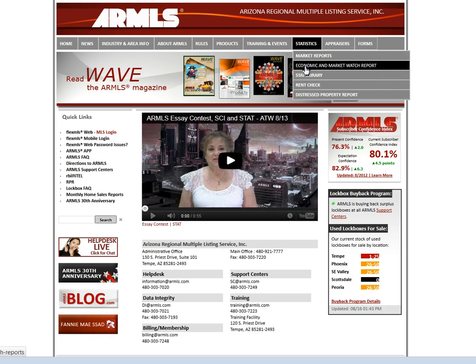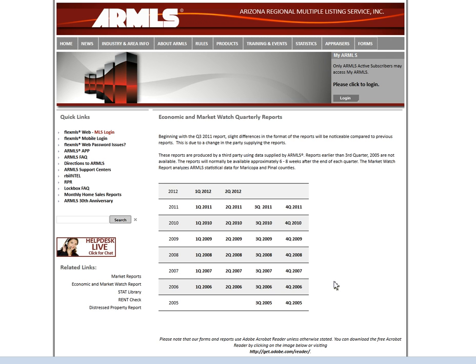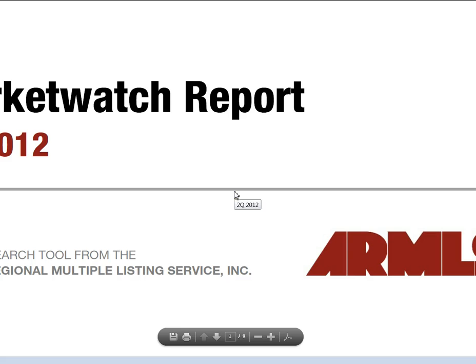Let's hop into the Economic and Market Watch Report. What you see here is that you have quarterly reports going back to the third quarter of 2005, and you can print off any of these reports that look at specific zip code information and other great info.